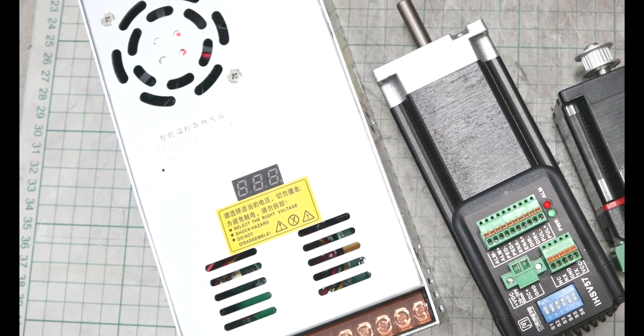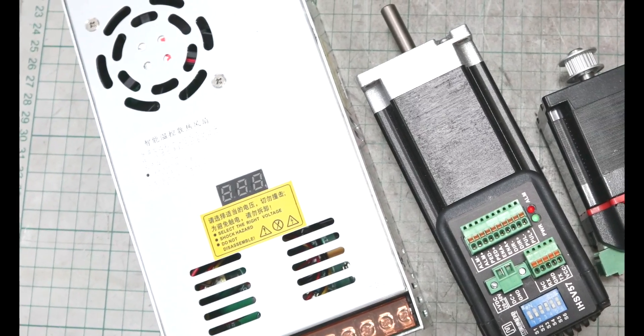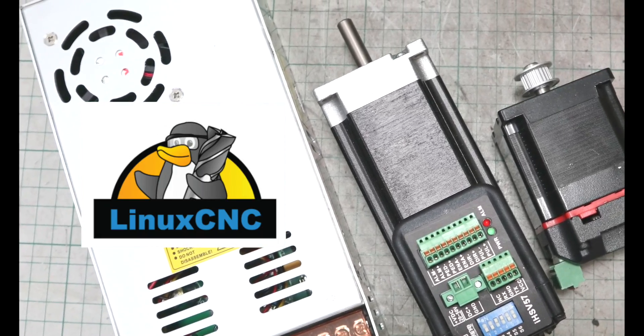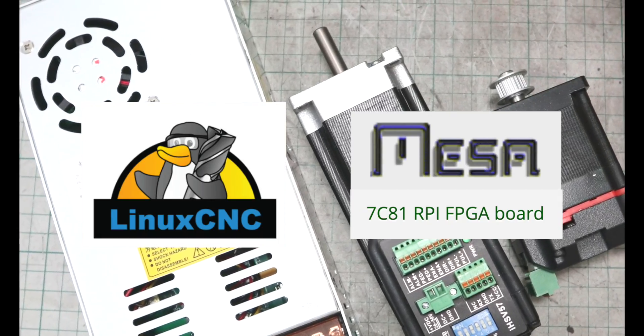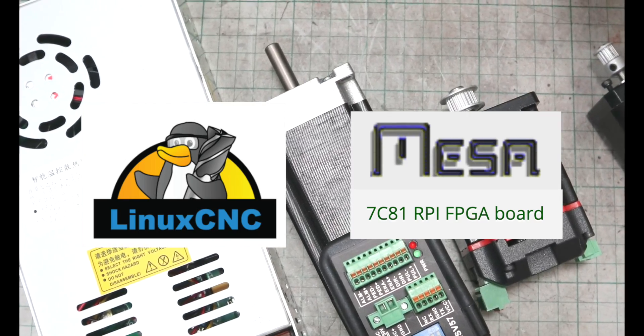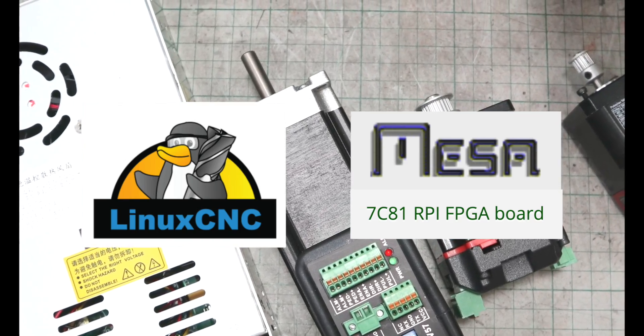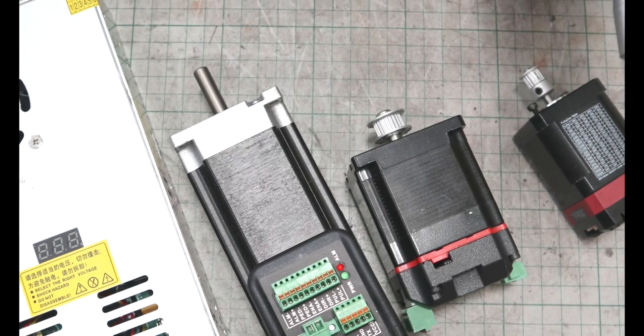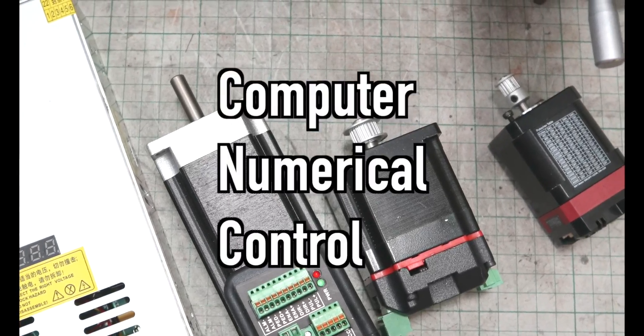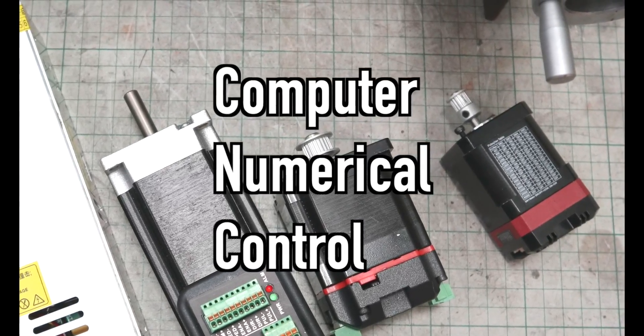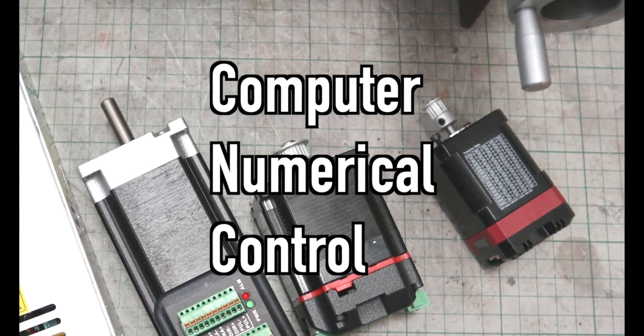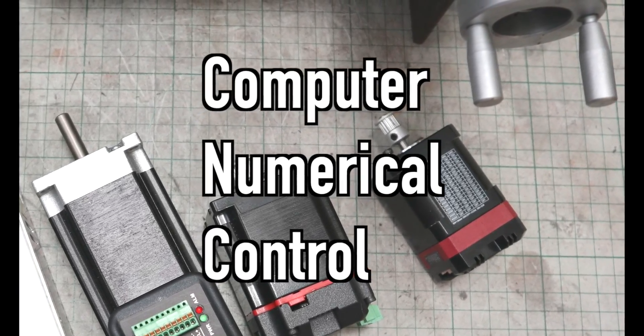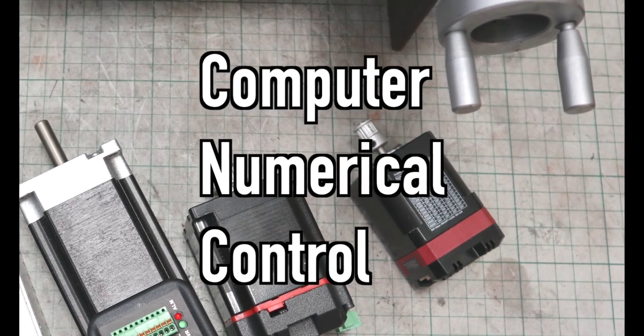Hi guys! In this video, I will use Linux CNC and MESA 7C81 to set up a stepper motor control system. If you are watching this video, you probably already know what Linux CNC is, but just in case, here is a brief explanation.